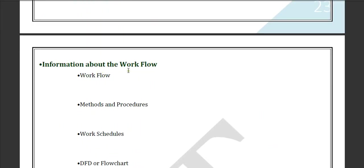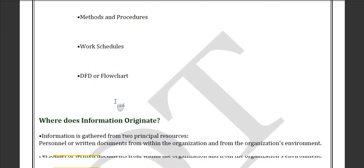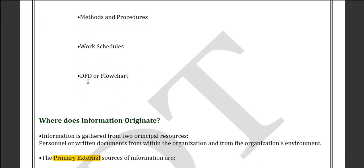Information about the workflow can include the workflow itself, methods and procedures, work schedules, and DFD — which is the data flow diagram — or flow charts.